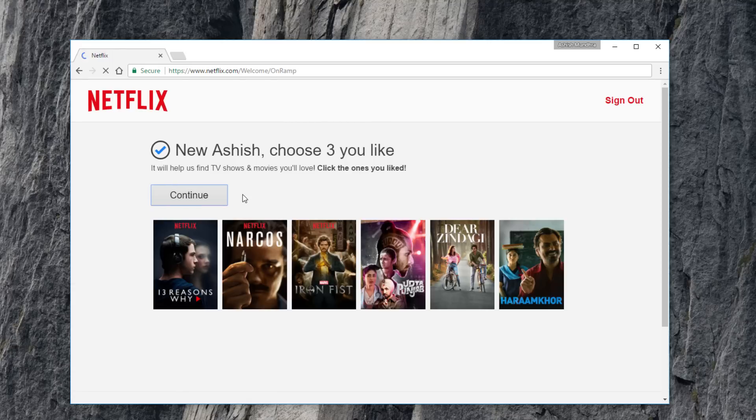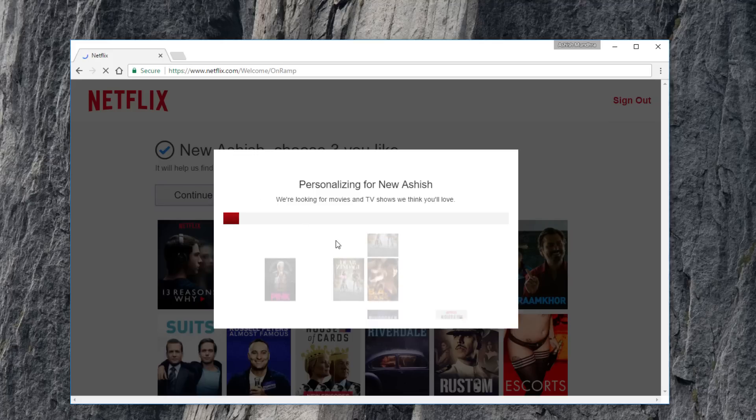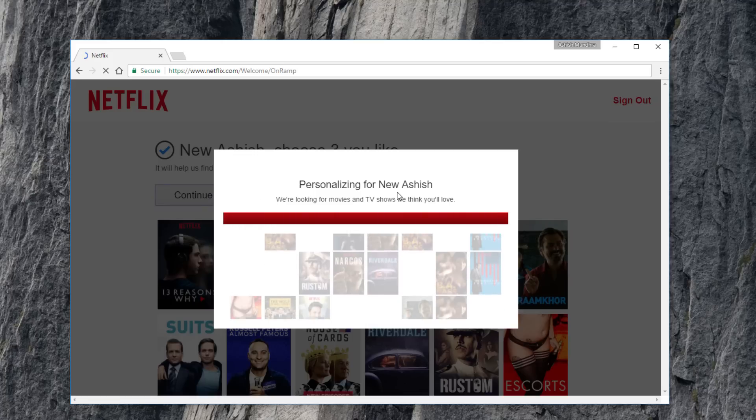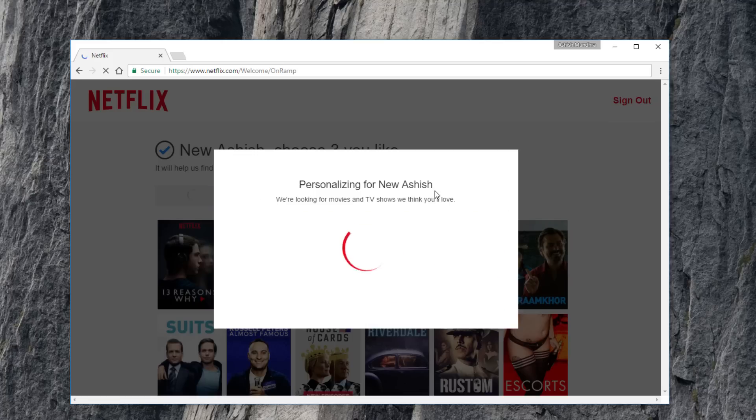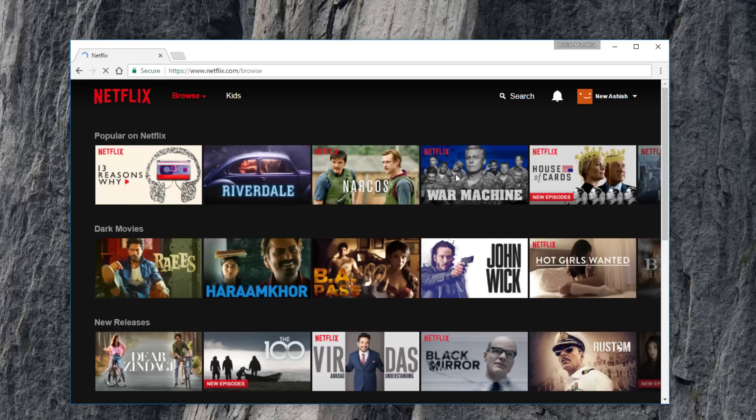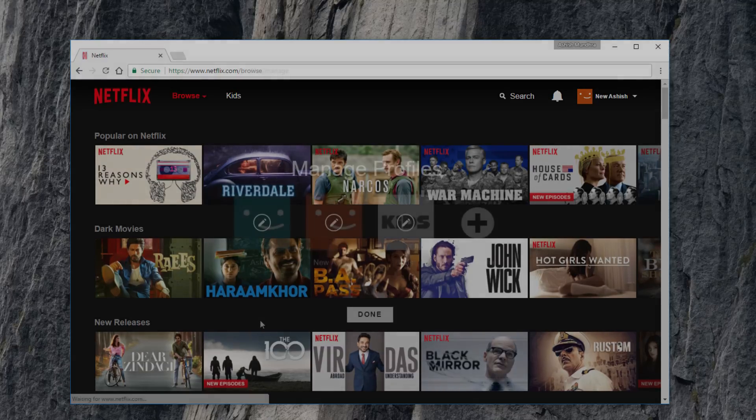So that's how you clean up your continue watching list on Netflix. Don't forget to give this video a thumbs up if it helped, and until next time, take care and have a wonderful day.